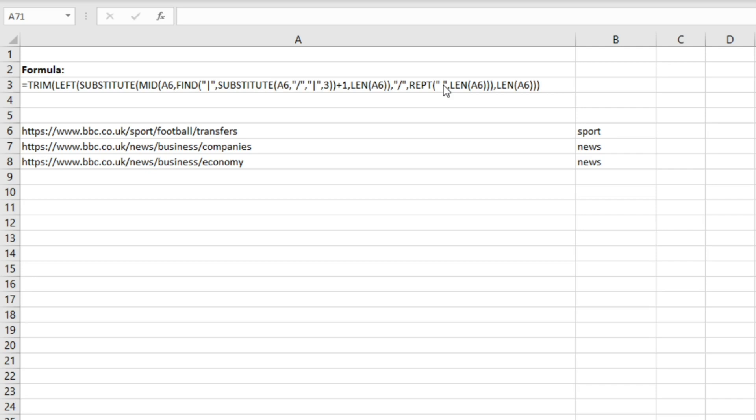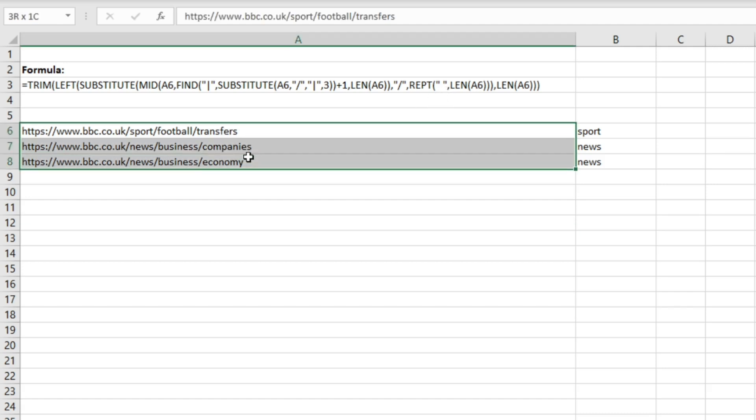I'm just going to talk through it now to show you how it works. So what we have here is three URLs all from the bbc.co.uk website.